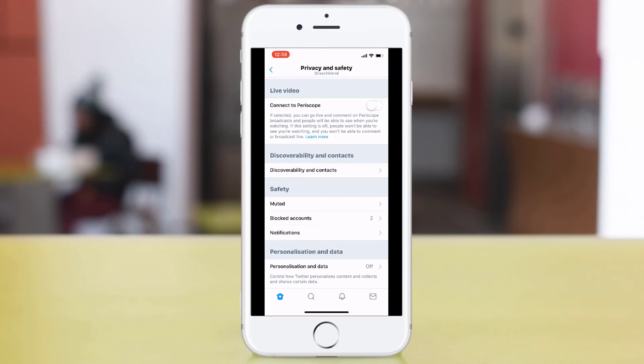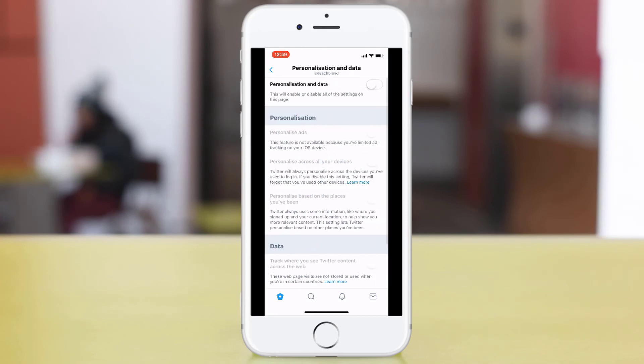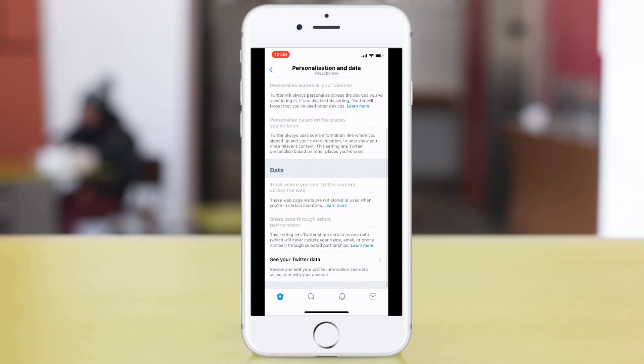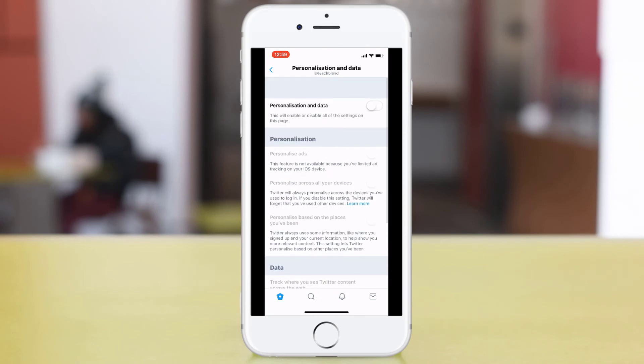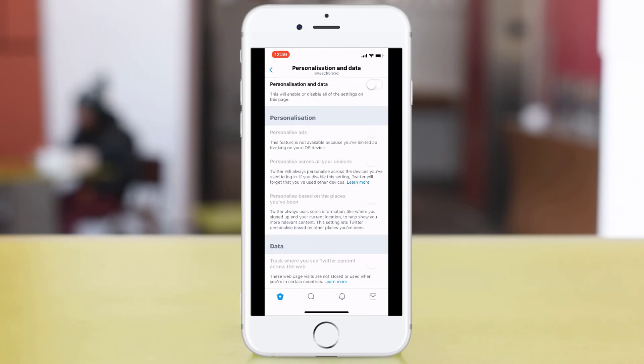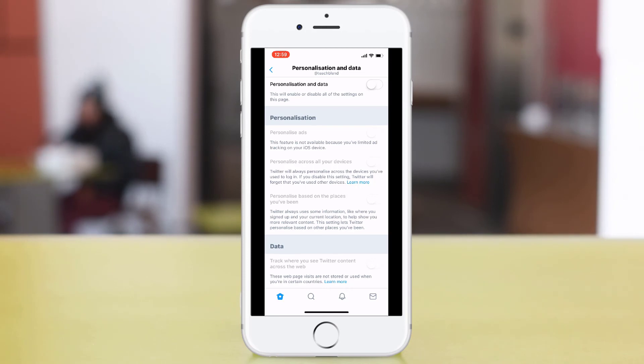And the final section is the personalization and data. I would again recommend turning this off so that Twitter hasn't got access to your personal information such as where you are, what location you are based in, etc.